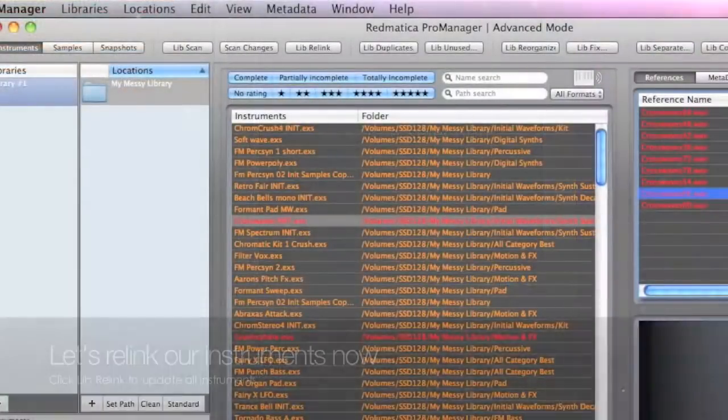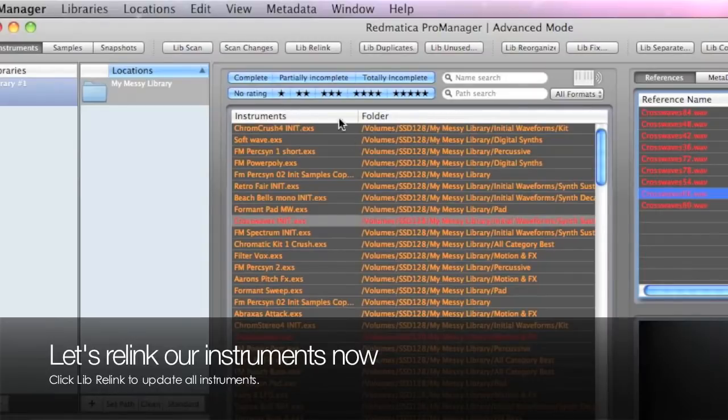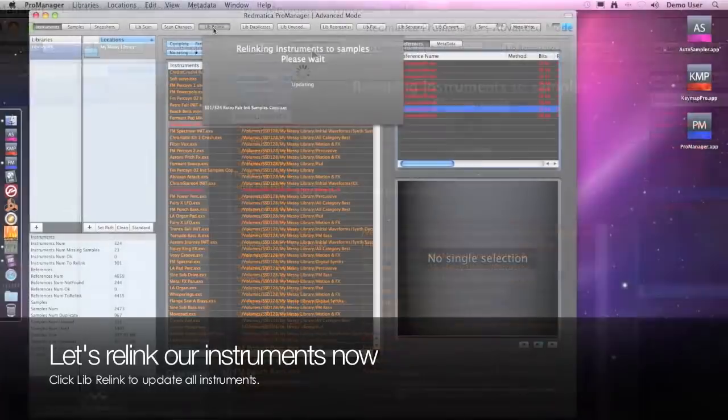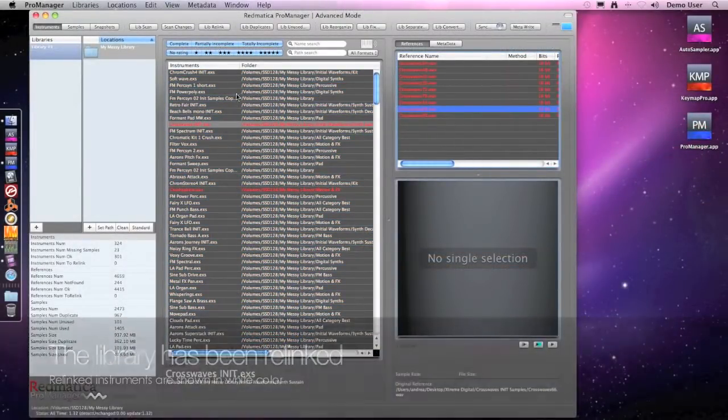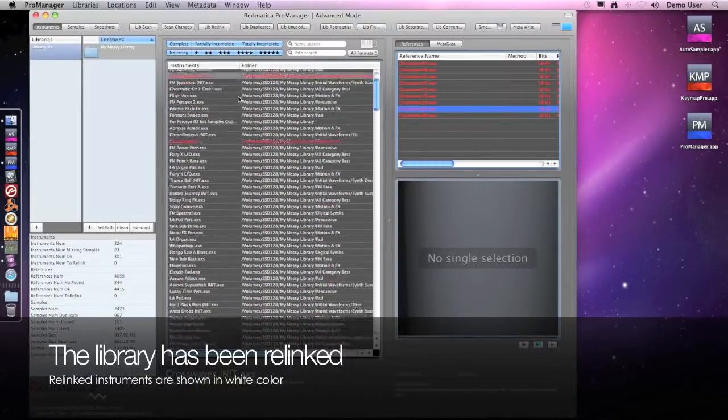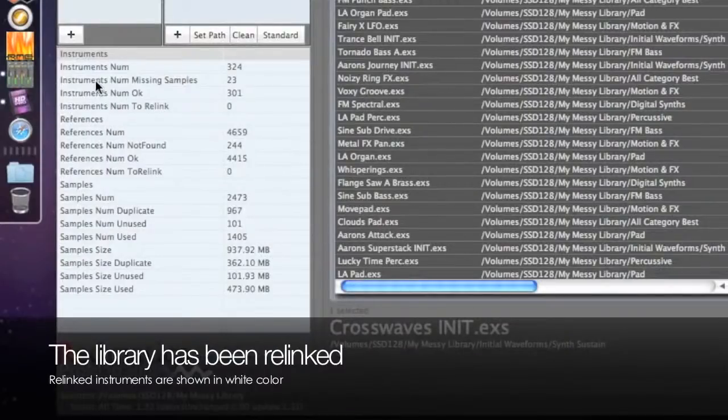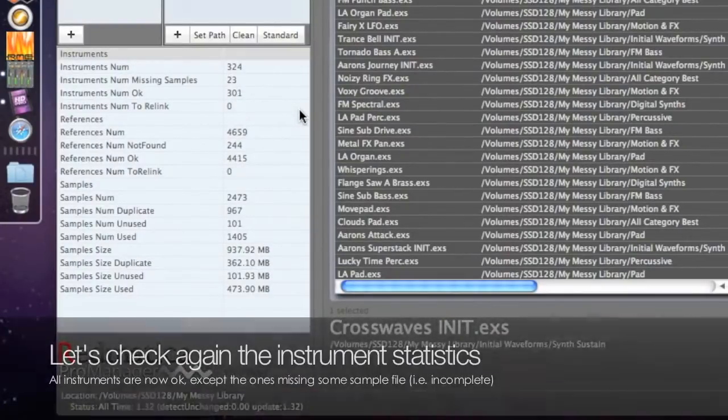Once we are sure our library has been well defined and we are happy with what we see, we click the relink button much as we previously did in simplified mode. As you see, the instruments are now white and this means they have been relinked and optimized. But this is just the beginning of what you can do with ProManager.